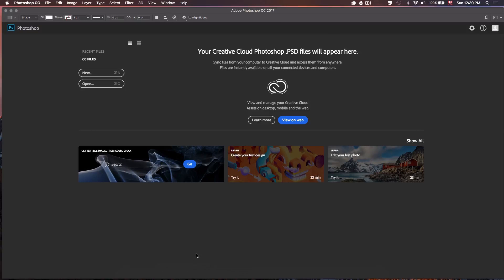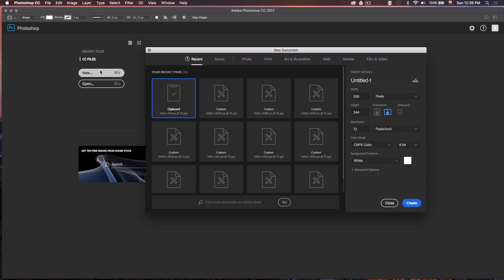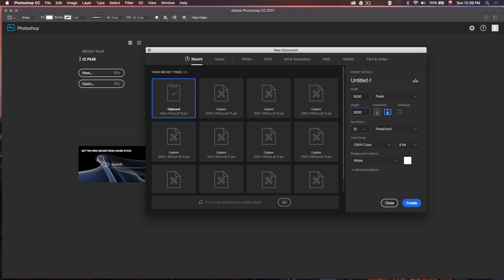We're going to start by creating a new Photoshop document by pressing New, or Command N on Mac or Control N on PC. We're going to set the values to 3000 by 3000 pixels, leave the resolution at 72 pixels per inch, and change the color mode from CMYK to RGB.